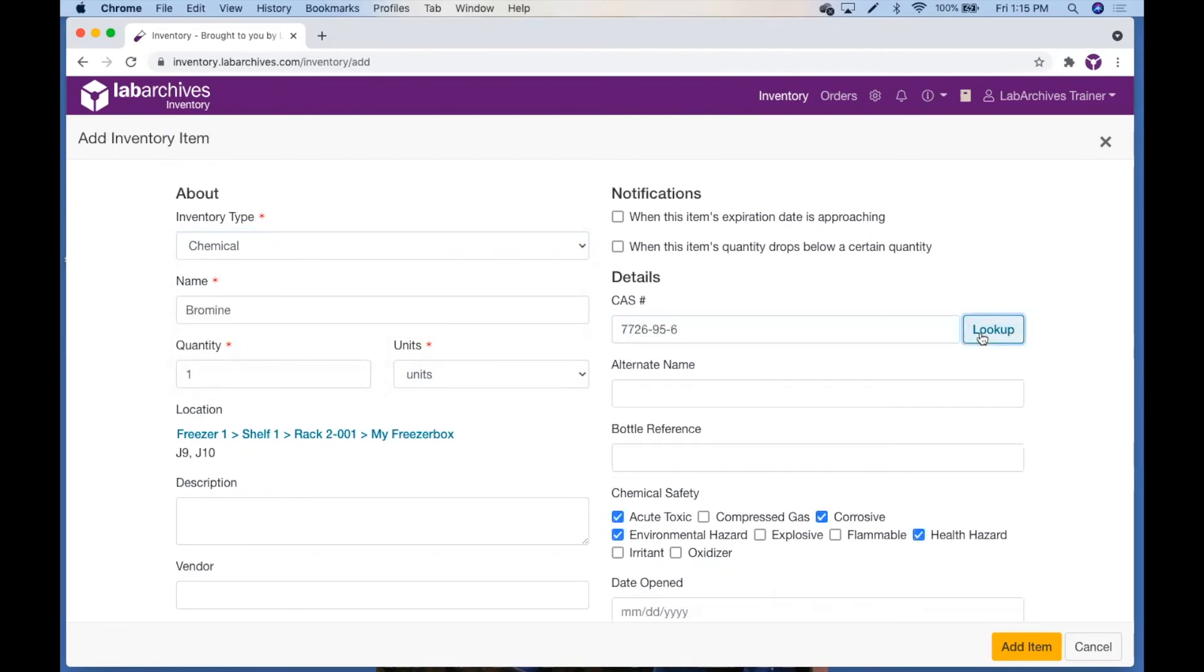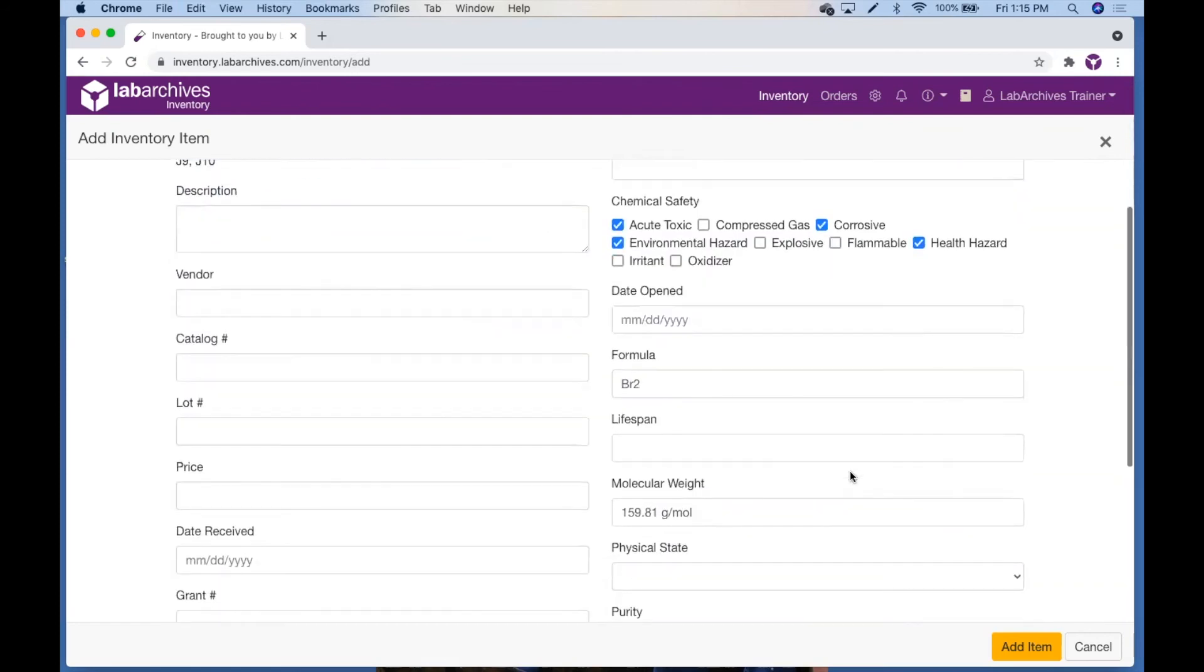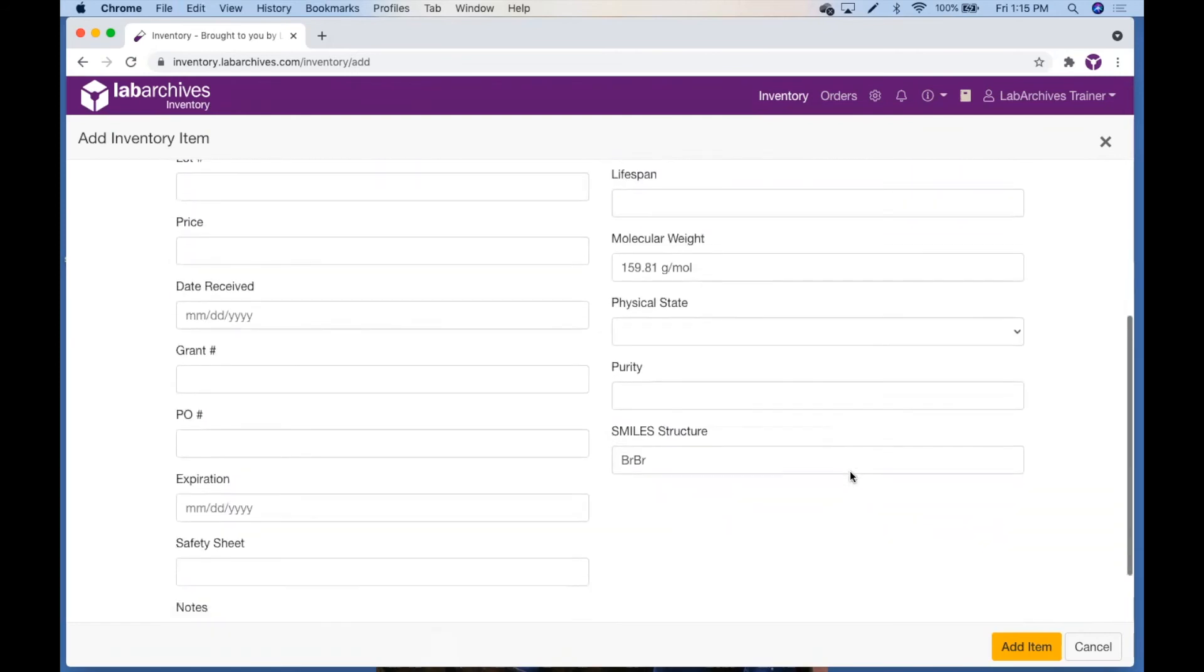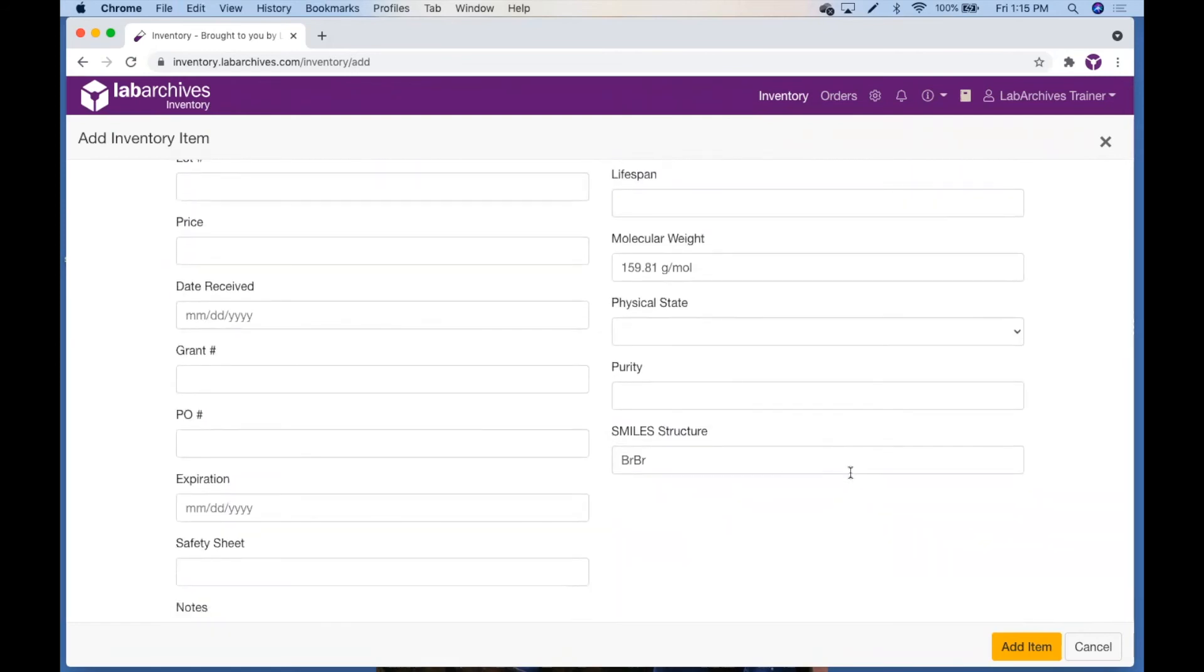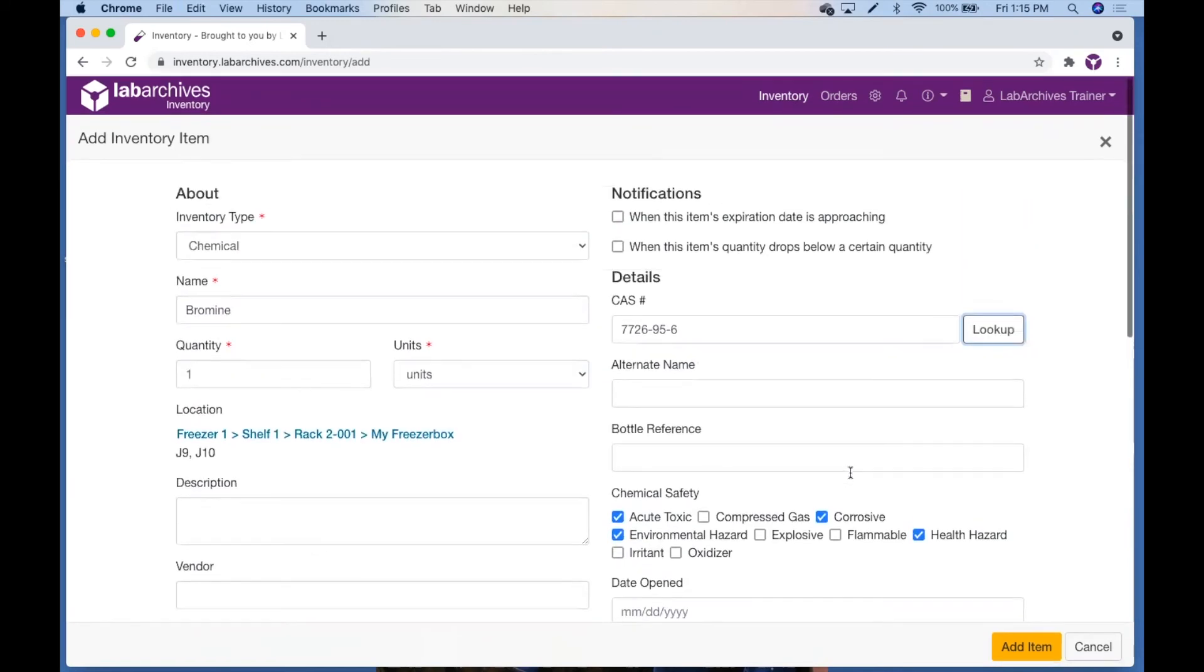You'll then notice that the chemical safety, formula, molecular weight, and smile structure fields are filled in for you. If you have not entered a name before doing the lookup, it will also add the chemical name for you. But this will not overwrite an existing name you have already given this item.